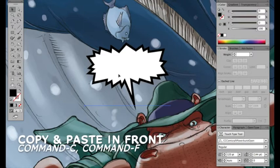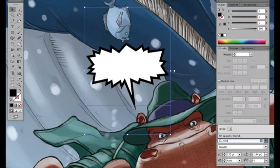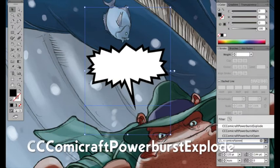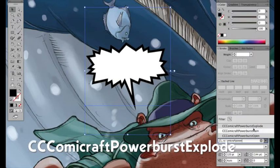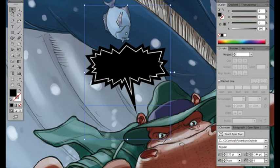And there's a third one. Copy, paste in front again. And set it to CC Comicraft Powerburst Explode. And it's a double, triple outline.